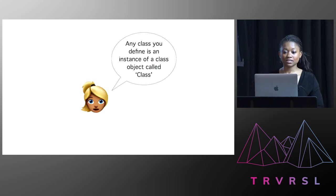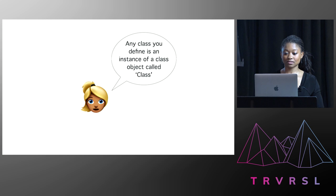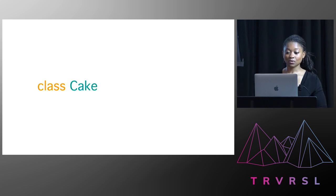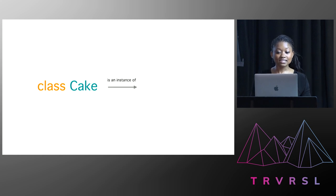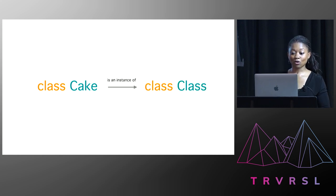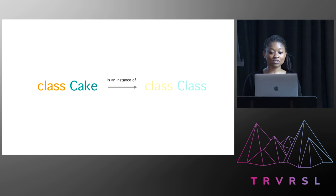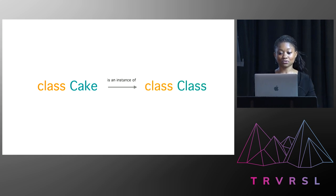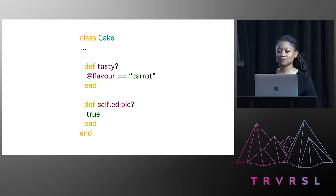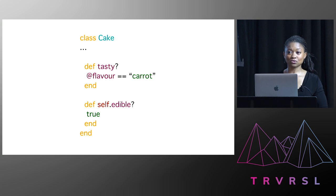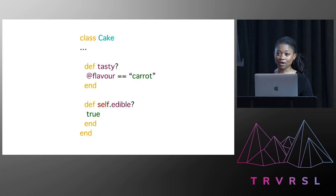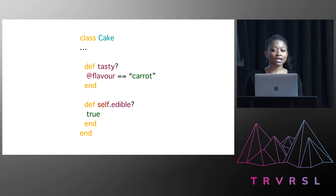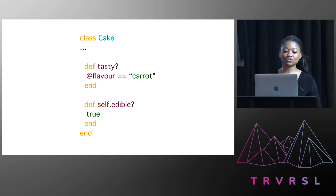And then Jenny's written, any class you define is an instance of a class object called class. So if we were to write class cake in our code, we're creating a class object named cake. And it's an instance of another class object. And the name of that object is class. So all classes are type class with a capital C. And then Jenny had this code in her notes. So it was class cake. And there were two methods. One was an instance method called tasty, which returned true if the flavor of the cake was carrot. So I immediately knew that Jenny was a smart woman. And then there was a class method called edible, which always returned true.